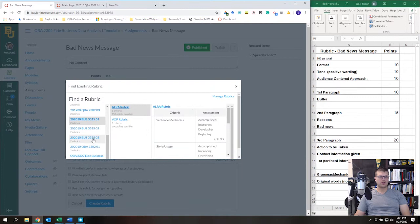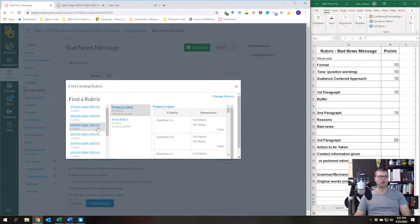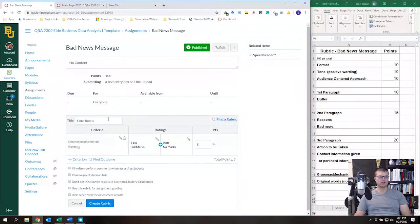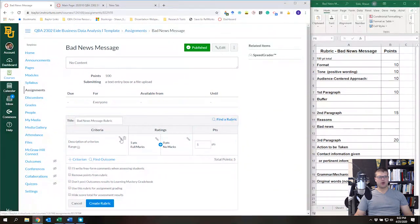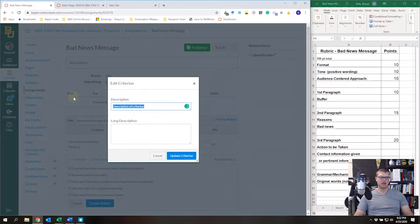You can browse any of your courses to find an existing rubric from any course you've taught. I'm going to press X because I don't have a rubric I want to use right now. I'm going to title this 'Bad News Message Rubric.'